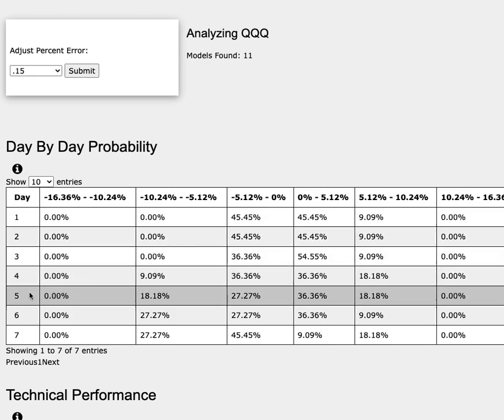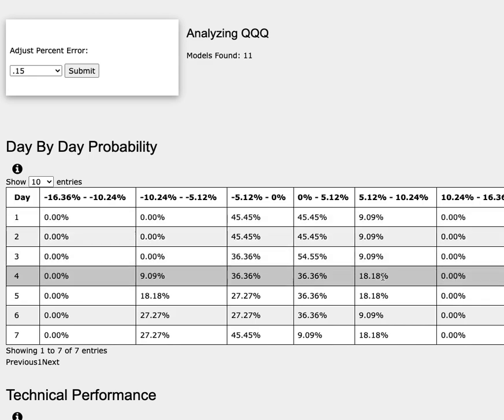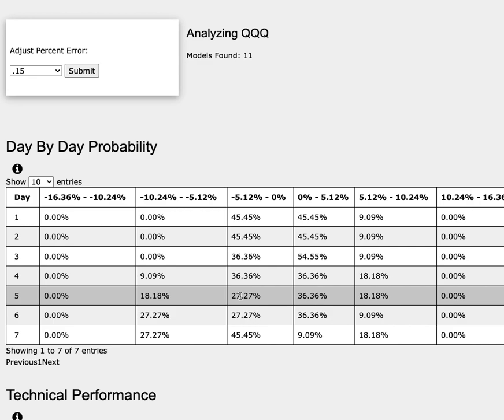As we progress to the 5th day or week of trading, QQQ has a 36% chance to climb between 0-5%, an 18% chance to climb between 5-10%. To the downside, it has a 27% chance to fall between 0-5%, an 18% chance to fall between 5-10%.